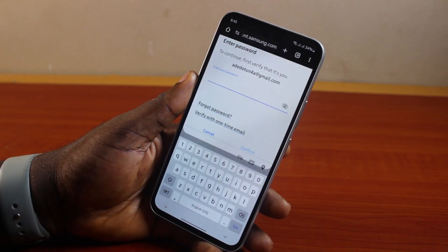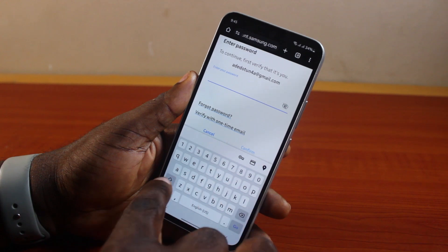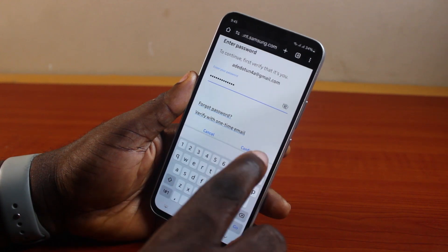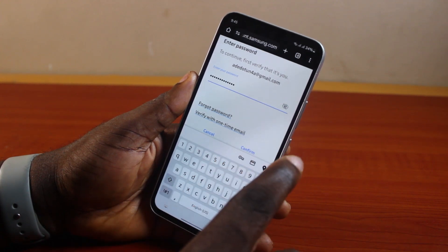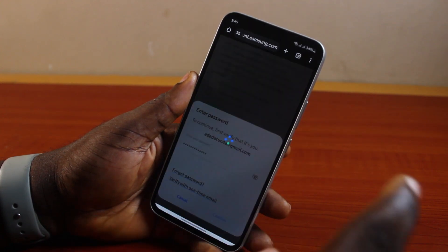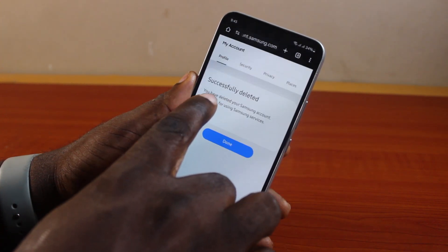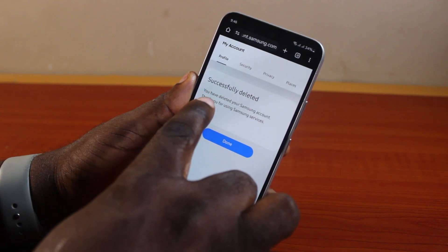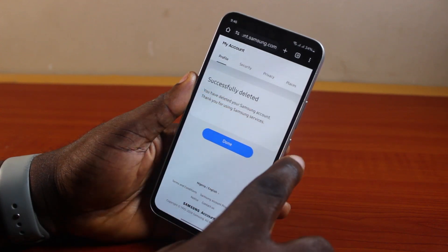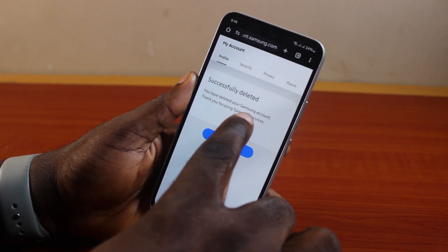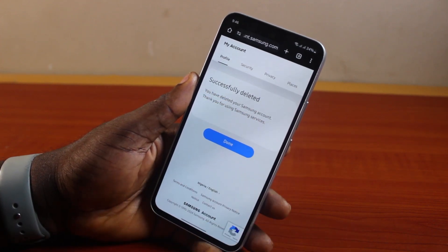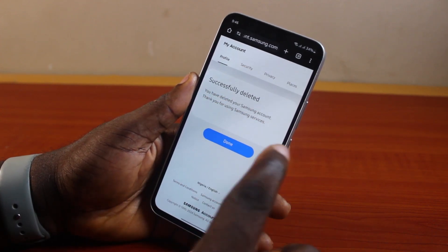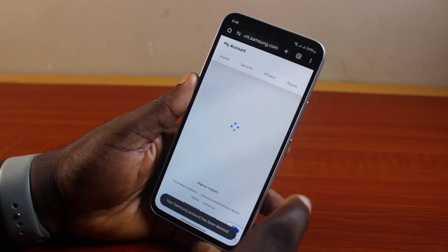Click on Delete Account, then provide your Samsung account password. Once you've typed in your password, go ahead and click on the Confirm button. You should then see a 'Successfully deleted' message: 'You have deleted your Samsung account. Thank you for using Samsung service.' Then click on Done.